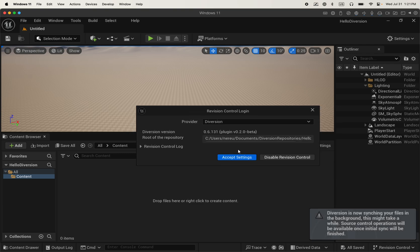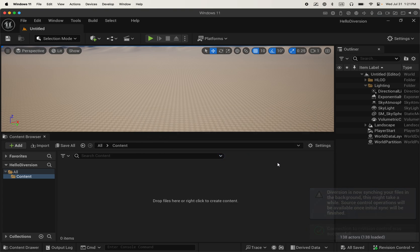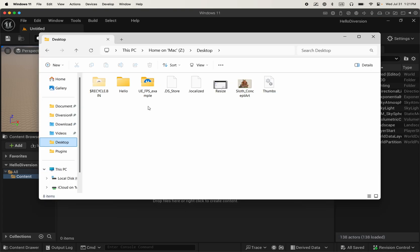Done. I'm going to click on accept settings. And we're good to go. Now we can start adding assets, modifying assets, etc.